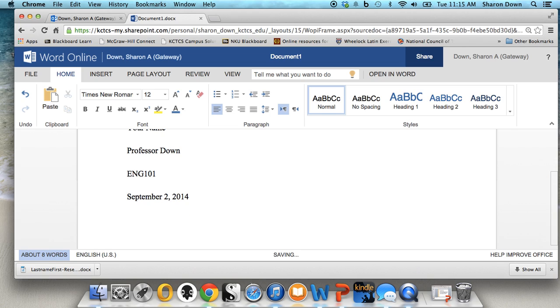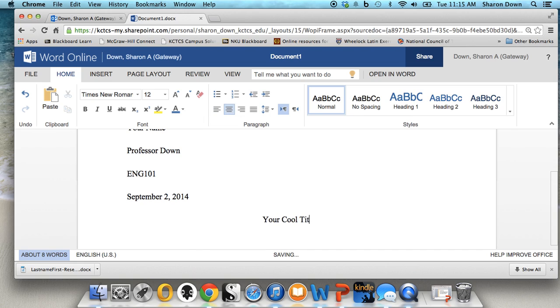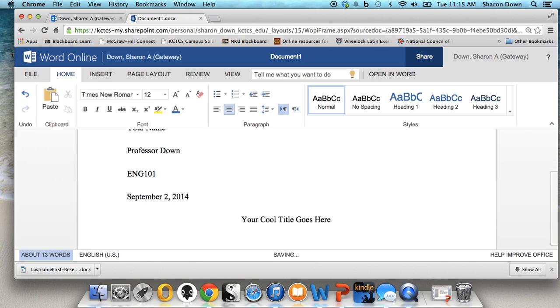The next thing that you need is a title. That's on the fifth line down. And this needs to be centered. So right now on the left margin, we want to click over here to center it. And then you type your cool title goes here. Now one thing about the title to realize with college writing is that you need to actually make it be something that's reflective of the contents of the paper. So not essay one or research paper or assignment five or something like that. Make it be something that's actually a little bit interesting.